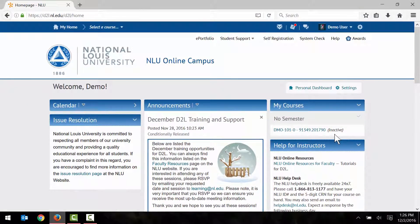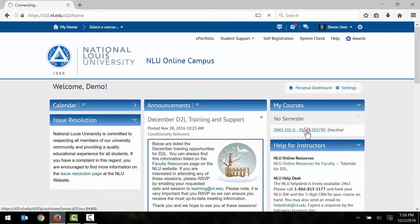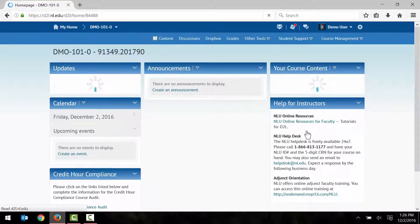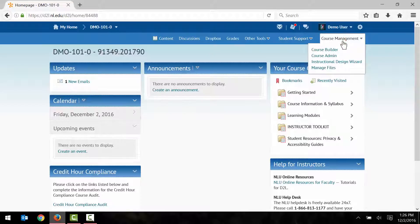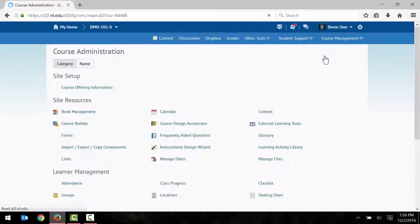To activate the course, begin by selecting the course title to enter the course. Once you're in the course, select Course Management in the upper right-hand corner. Then select Course Admin from the drop-down menu. On the Course Administration page, select the Course Offering Information link.